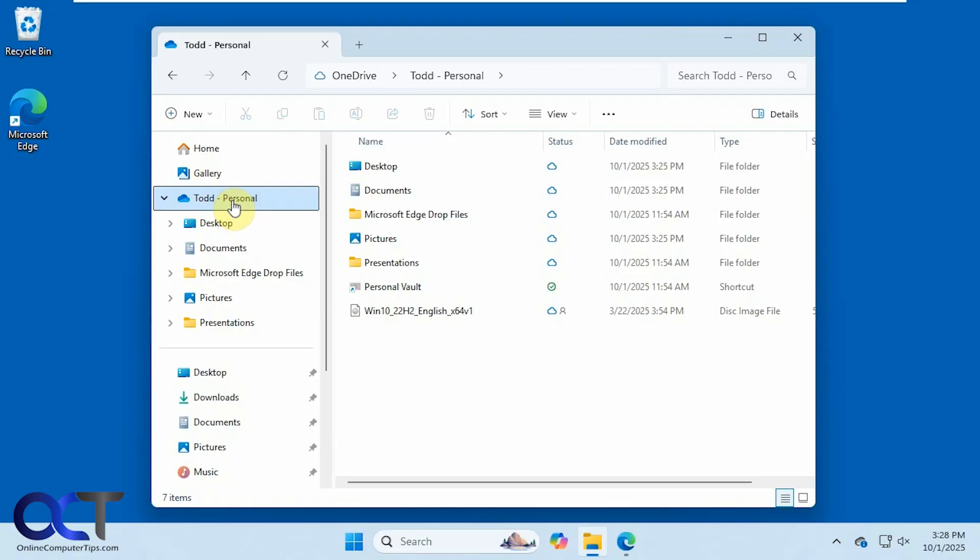So if you don't know that this is happening, you probably have all your files up in the cloud. And it usually does this for your desktop, documents, and pictures, and you can have it do your music and videos folder as well.